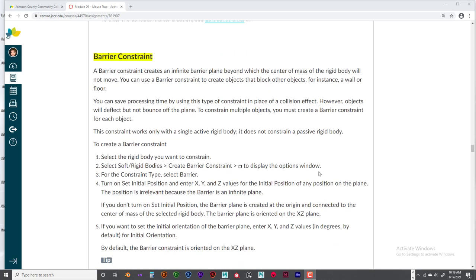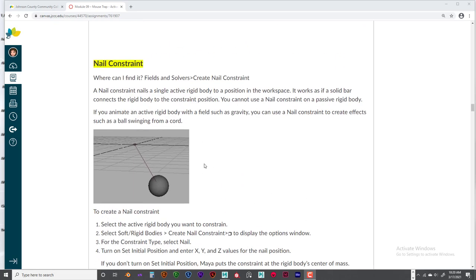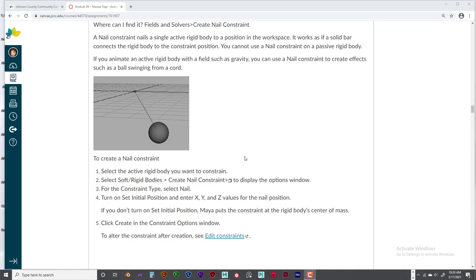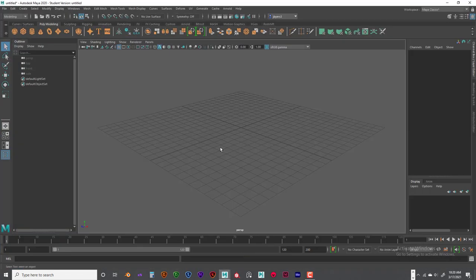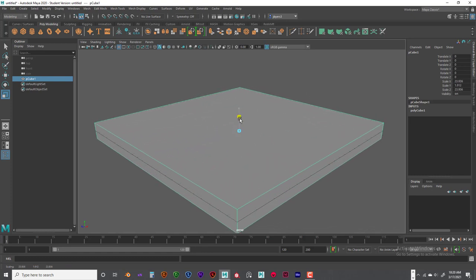We'll start at the top with the nail constraint. Basically, there's a constraint that goes from the center pivot point of the object, and you can offset its position when you create it. These are very simple to use — we'll spend about five minutes on each one. Let's get our scene set up in Maya. We'll flatten out a cube and make it a little bigger, about the size of your grid.